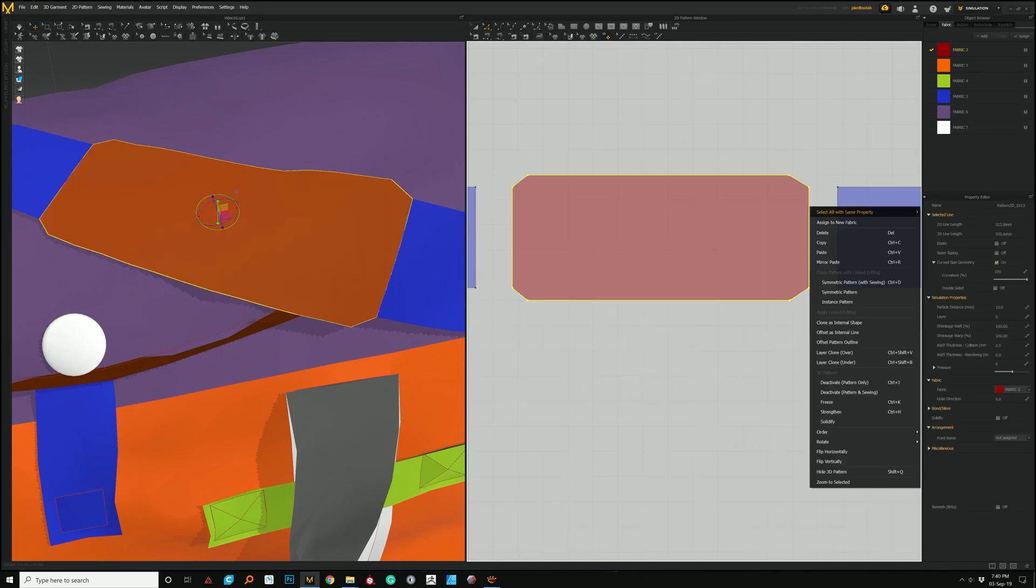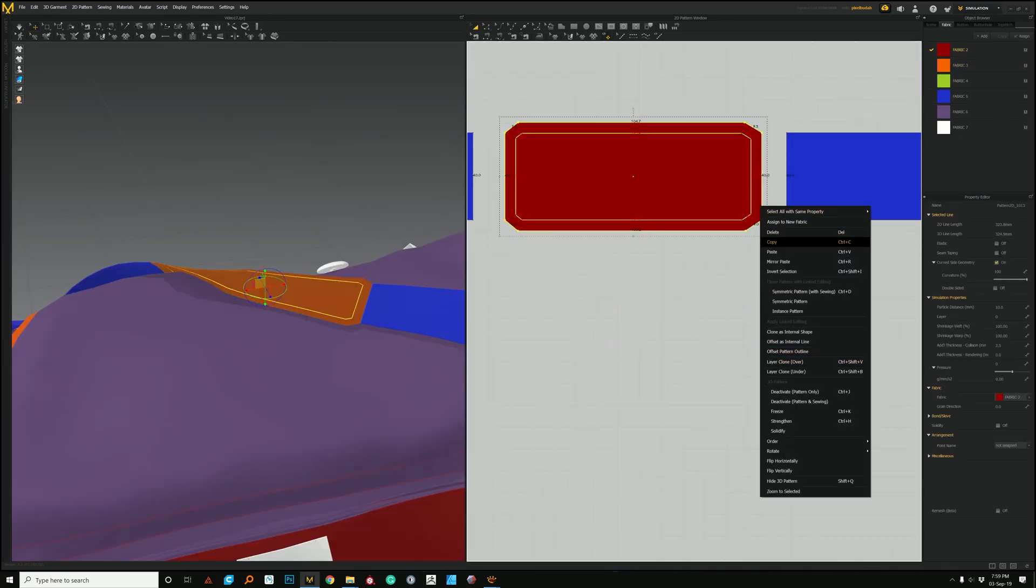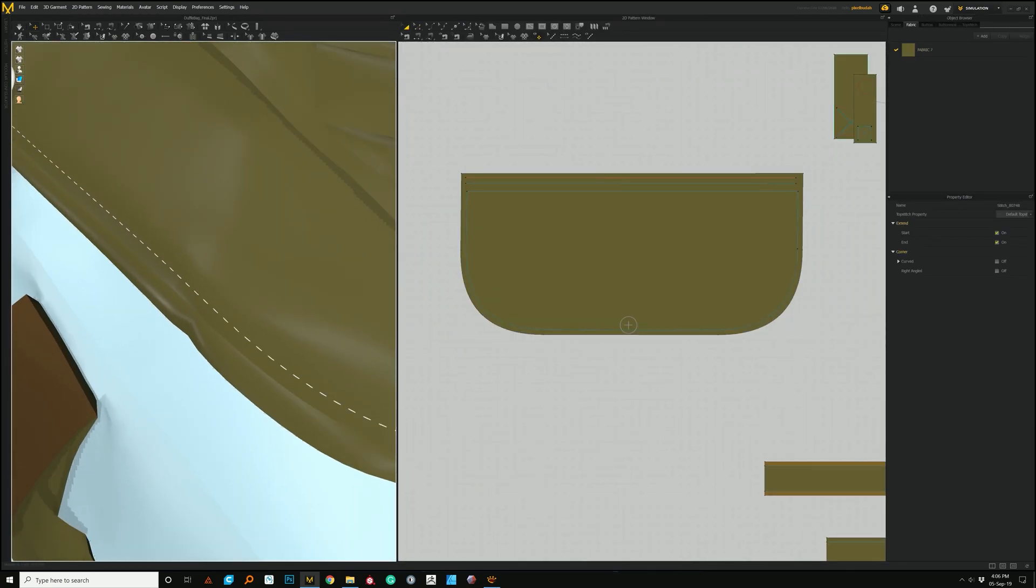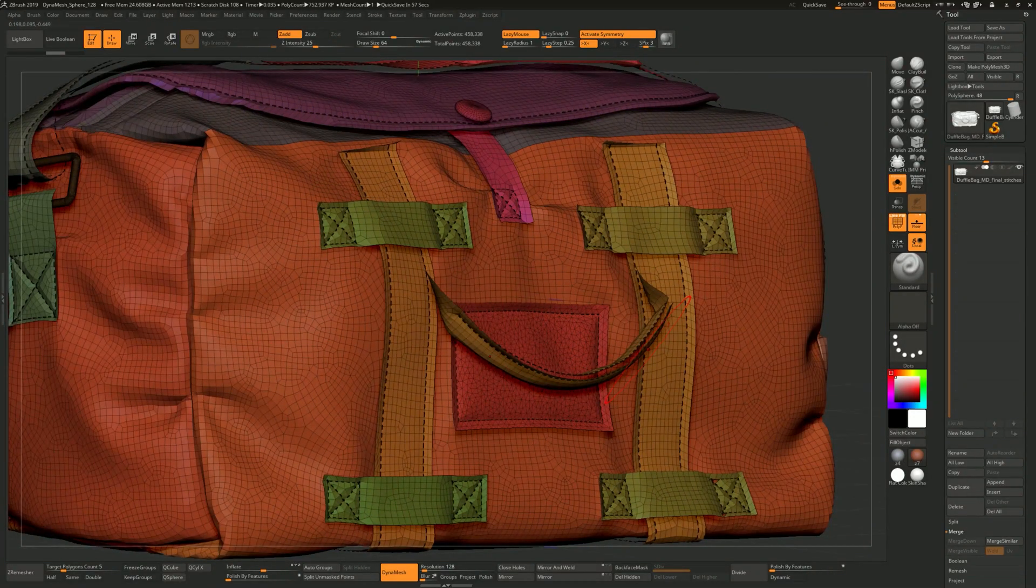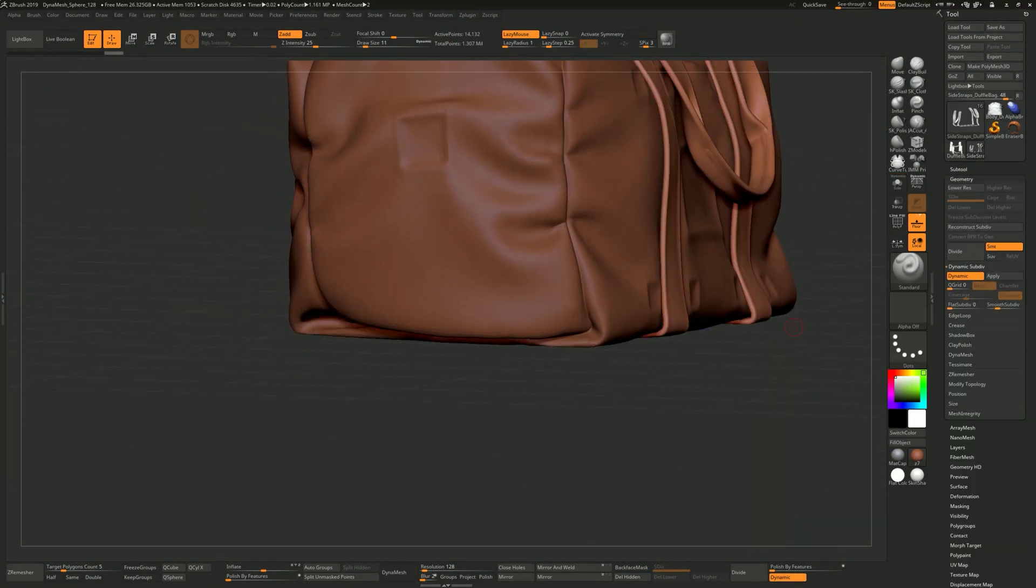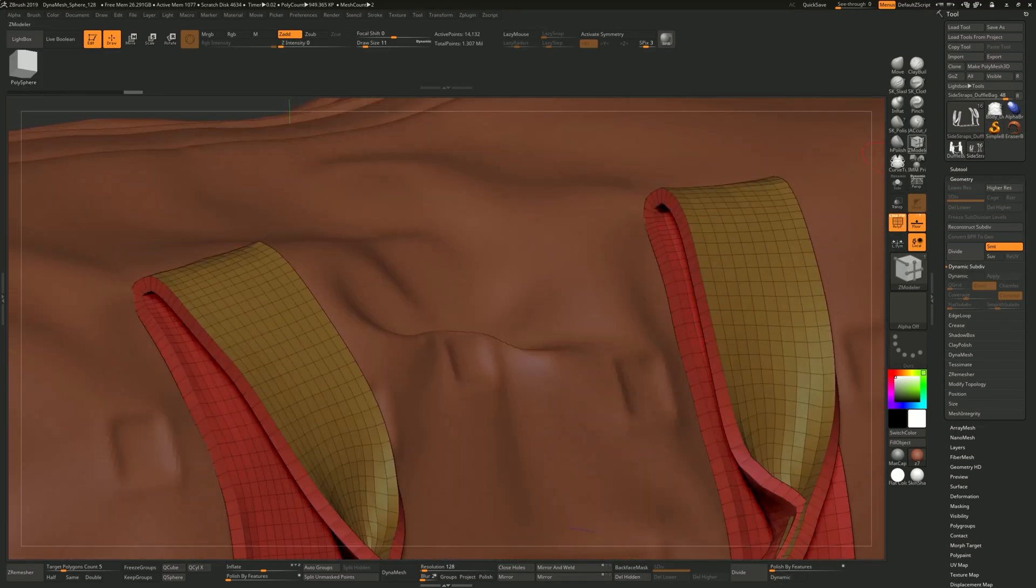Once we're happy with the pose, we can start adding the final details like the stitching and then prepare the model to be exported into ZBrush.